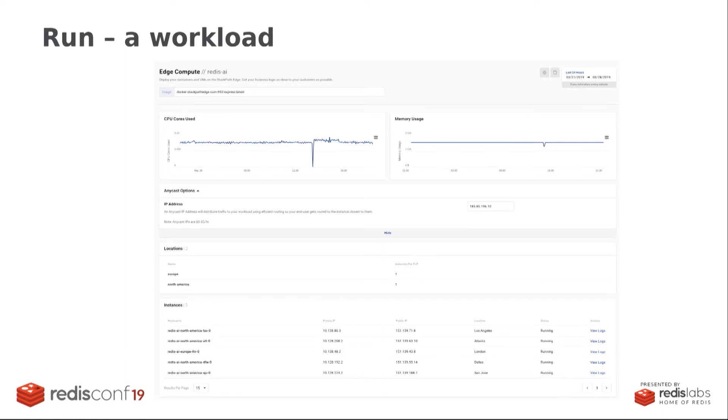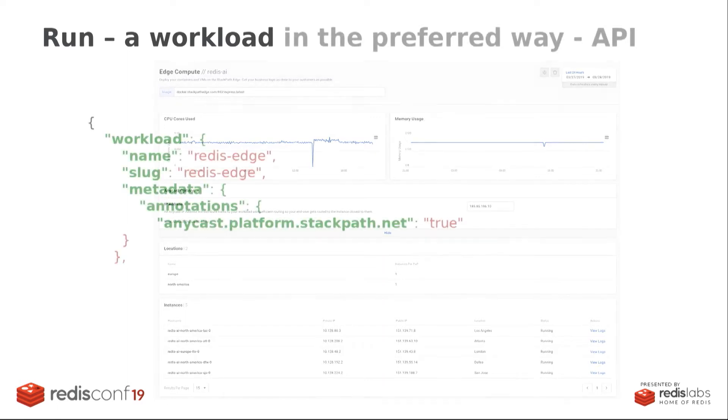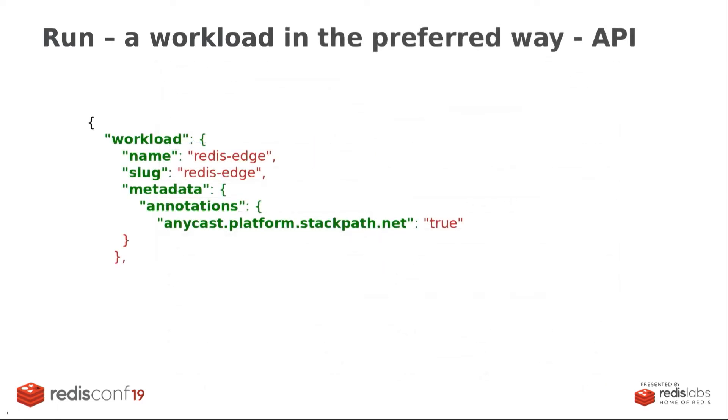Then you get the nice UI of where it is running. You get some monitoring from it. And from here, you can control all your workloads. But much more interesting is you can do this through an API. And with an API call, you can actually send this container to those 42 locations worldwide. So I'm going just to go in more detail through the API here because it has some powerful and interesting aspects.